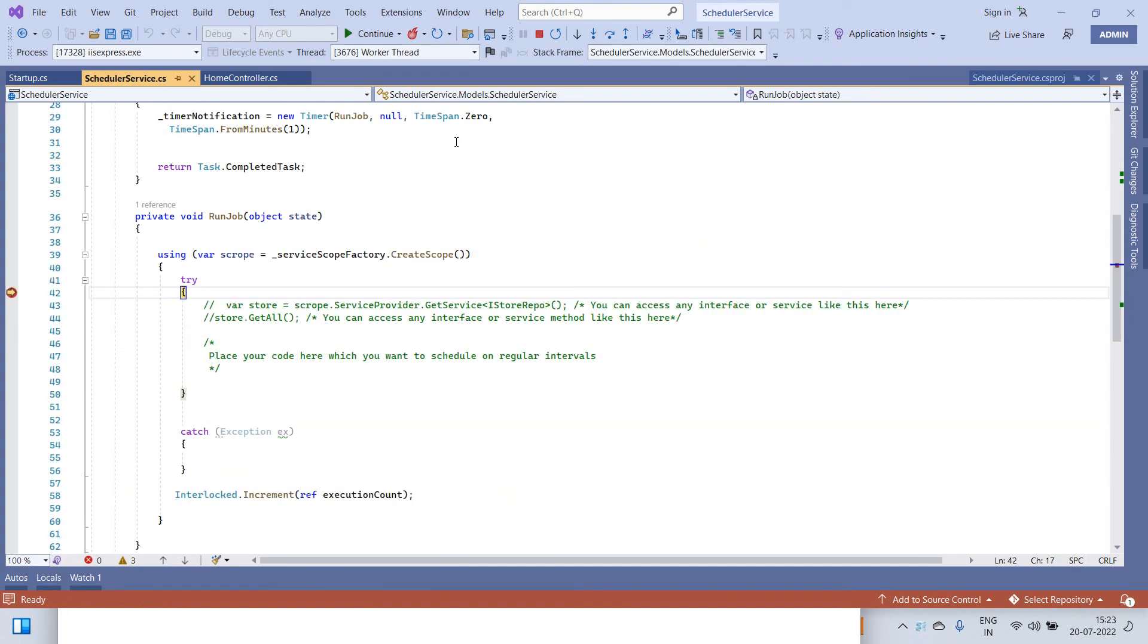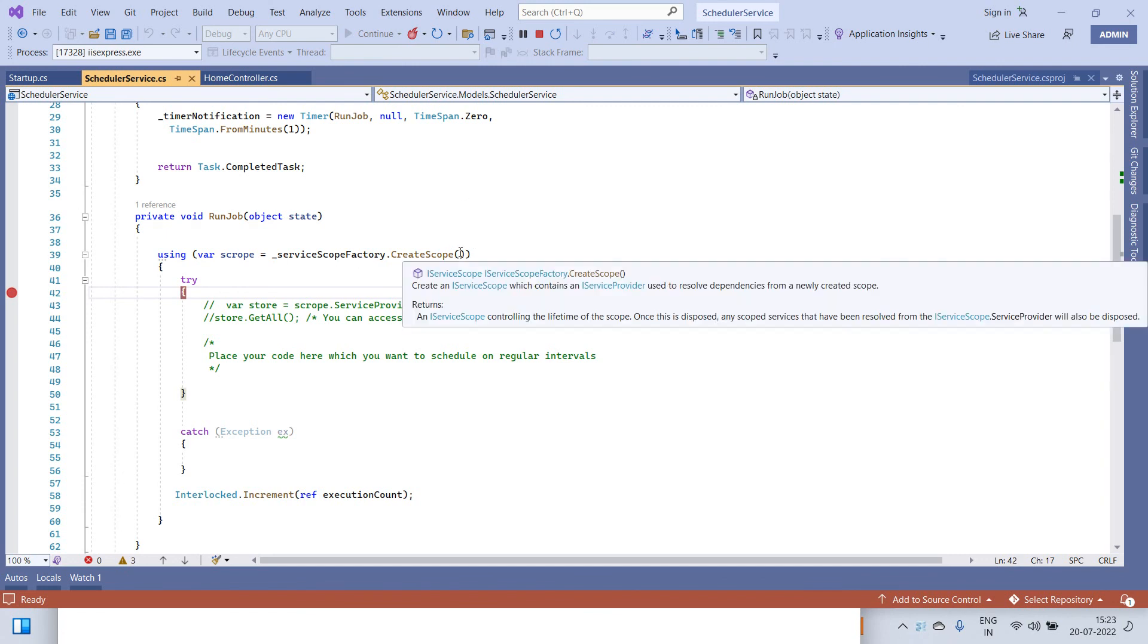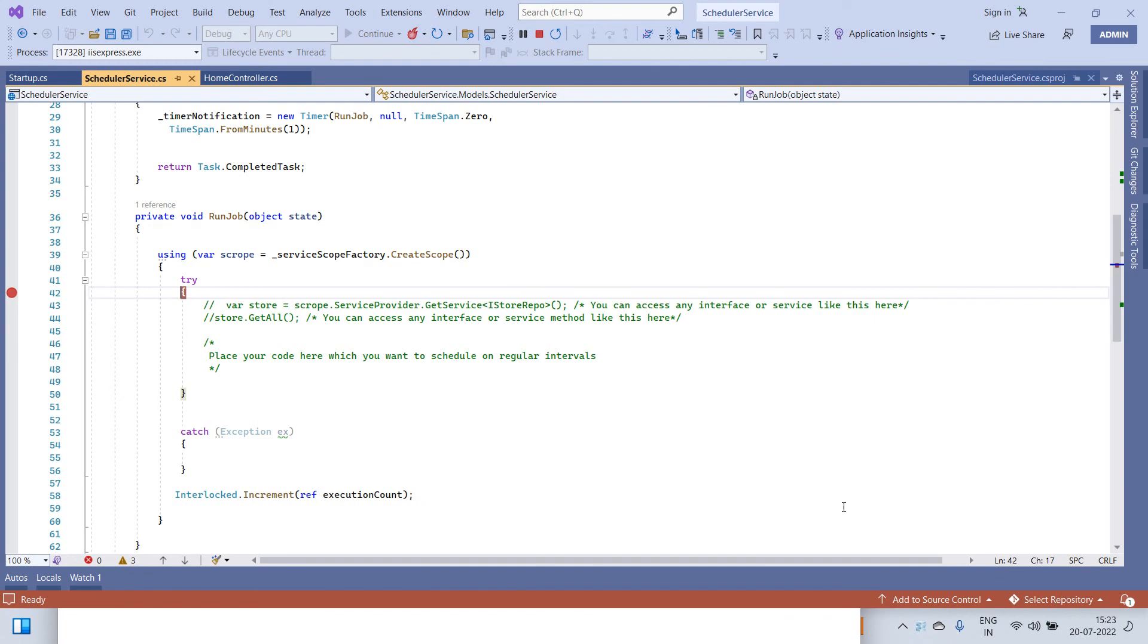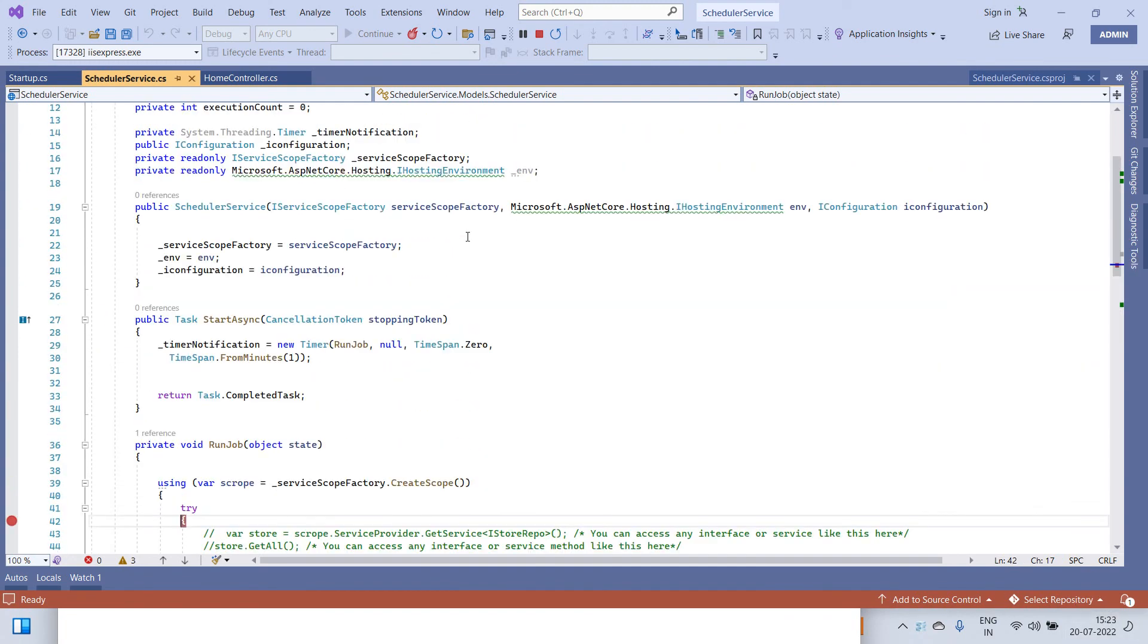I have run the application and you can see that it has reached here. If we continue the application, it will now execute again after one minute. So we will see if it executes after one minute. It is 3:23 now so we will see if it executes again in some time.